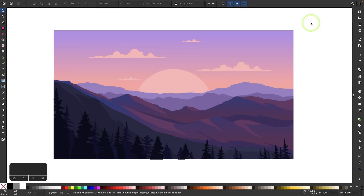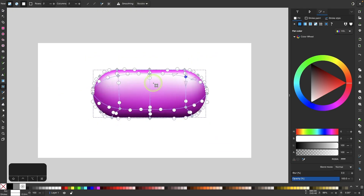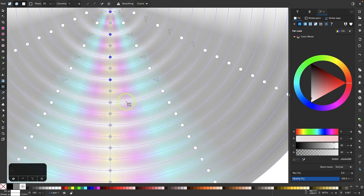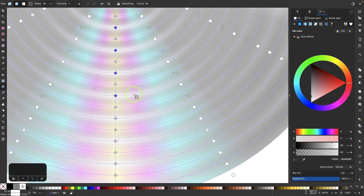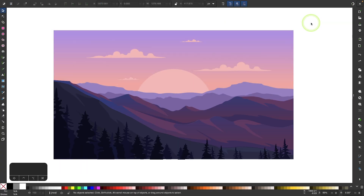In this tutorial, we'll be going over everything you need to know about working with gradients in Inkscape. In this lesson, we're going to focus on linear and radial gradients in particular, but if you want to learn about some of the more advanced types of gradients in Inkscape, such as mesh gradients and conical gradients, I have a separate tutorial for that linked in the description below.